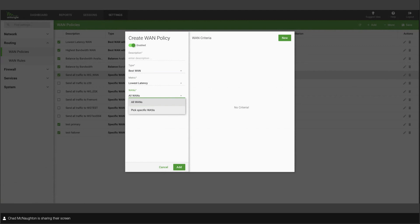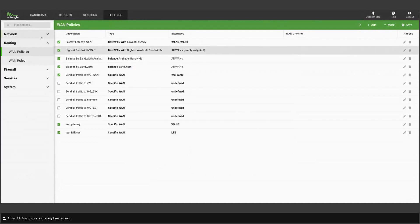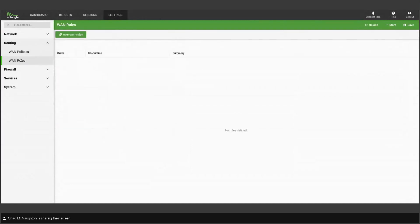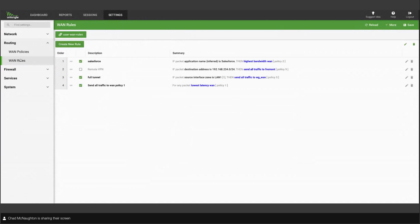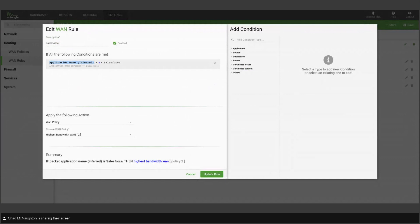When I say best WAN, what do I mean? Does that mean to me lowest latency, bandwidth, et cetera? So you can have a couple of these different policies and route different kinds of traffic to them. And then I want to pick specific WANs to be part of this policy. So the rules are where you actually start routing traffic. When we get into a rule here, let me pull one up. The Salesforce one will work.